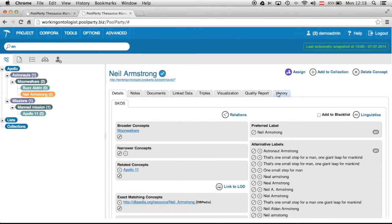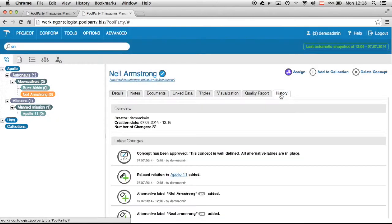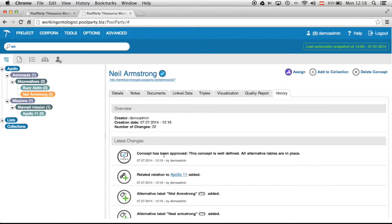And going back to the history you can see exactly this action was added to this history and audit trail of this concept. Concept has been approved and here you can see the note I added when I approved this certain concept.